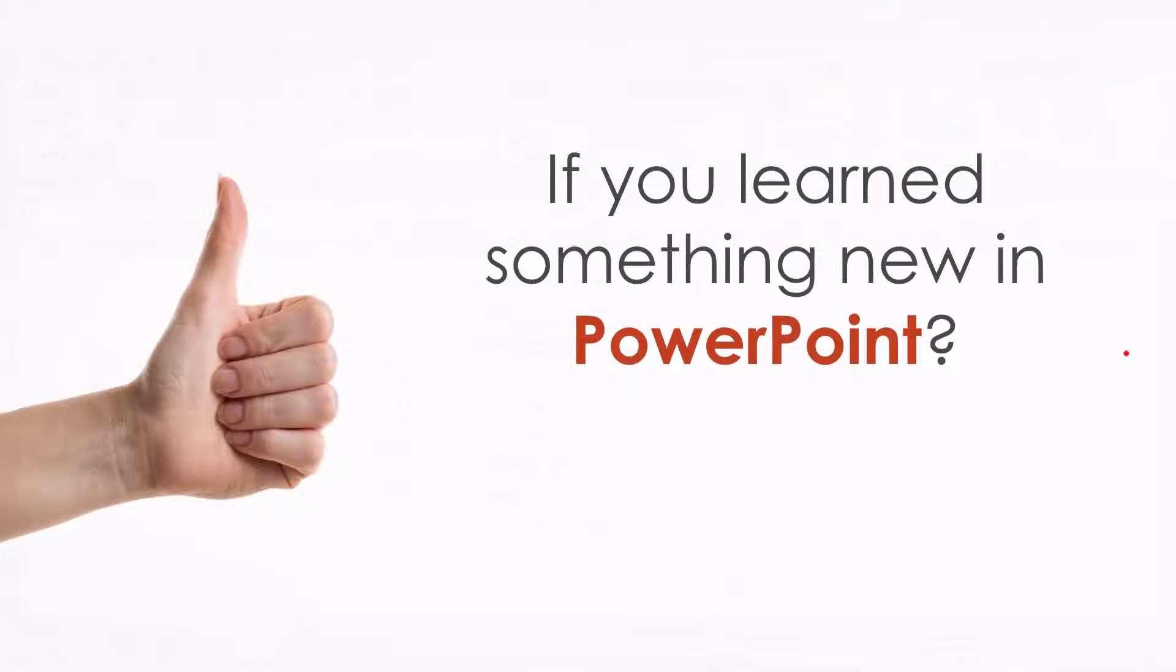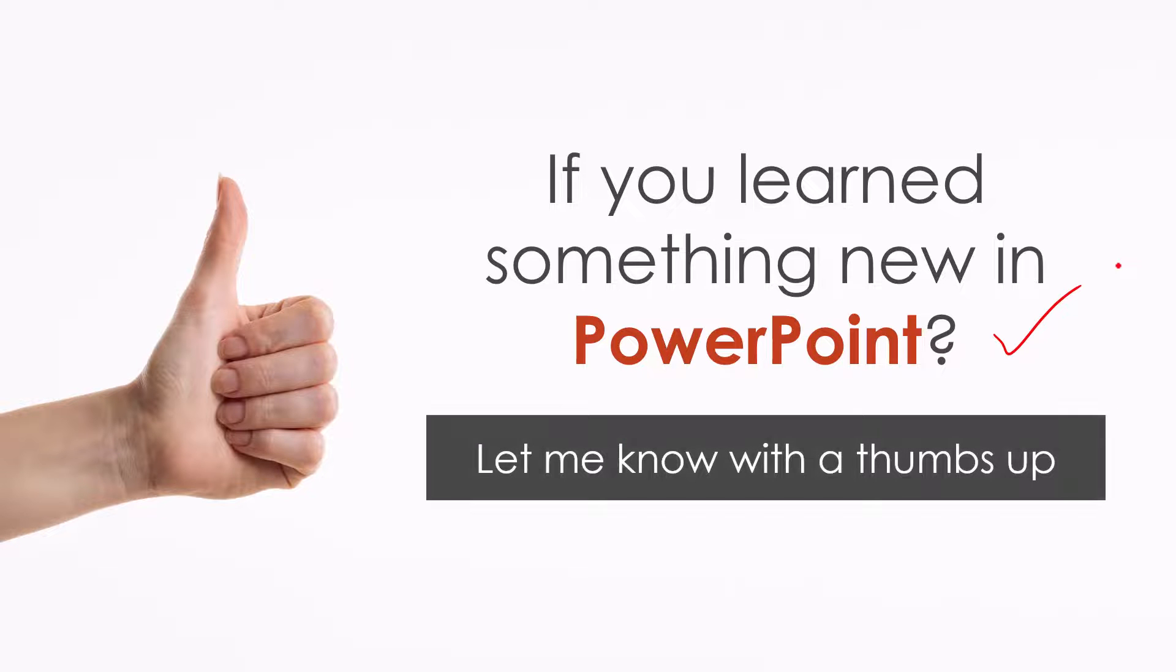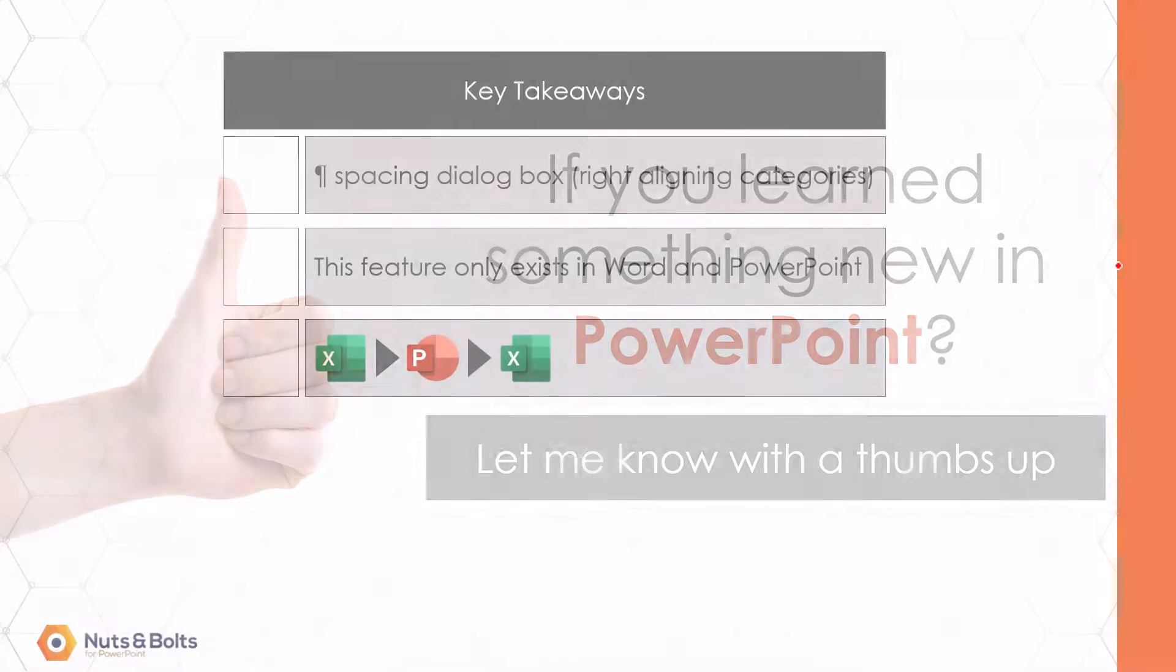If you learned something new from Microsoft PowerPoint in this video please let me know with a quick thumbs up here on YouTube.